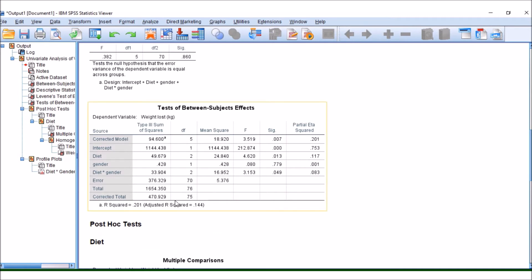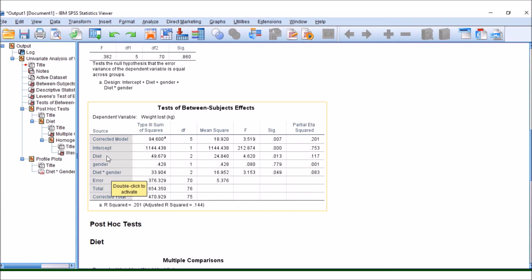Here is our table that is similar to the ANOVA that you saw previously, except we've got a few extra groups. So here, along diet, this is similar to what we recorded earlier in the one-way ANOVA, but this time there's a lot more going on.